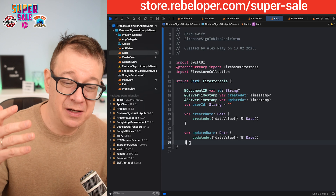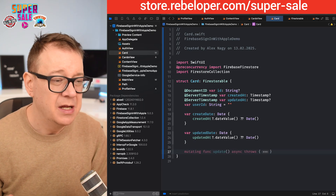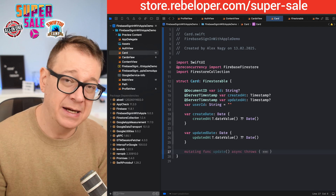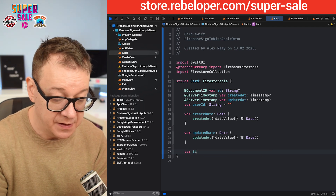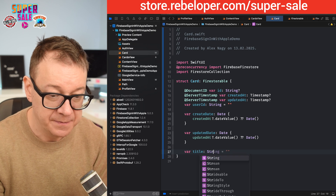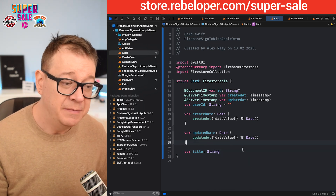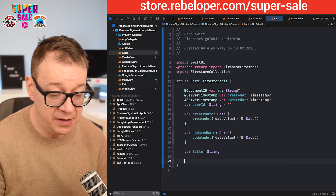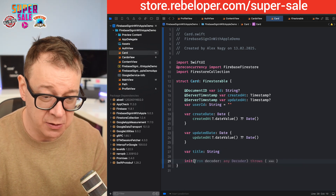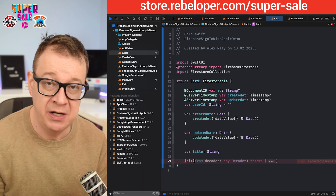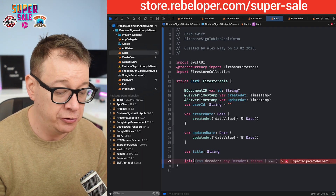Those are the required properties, but I also want to have something more special — custom properties. I'm going to add one, but you may add as many as you like. I'm going to create var title of type String. I'm not going to add default values here because I'm going to create an initializer, and this will be a custom one — not the one with the decoder.